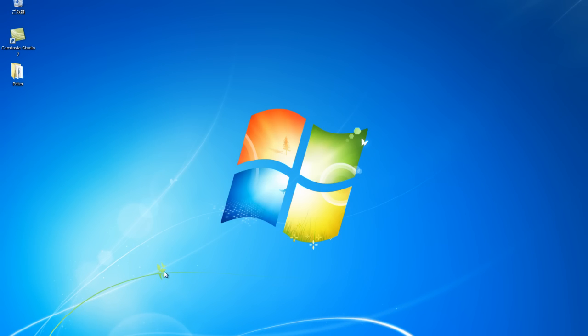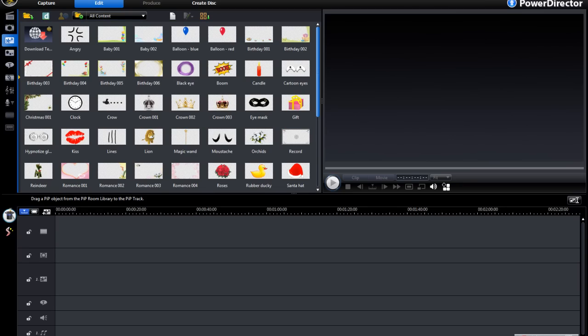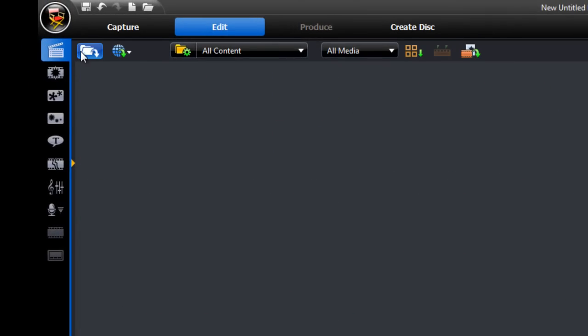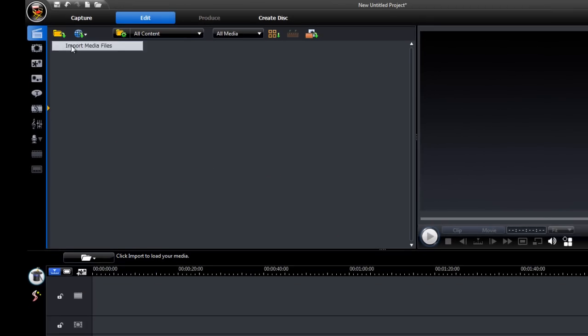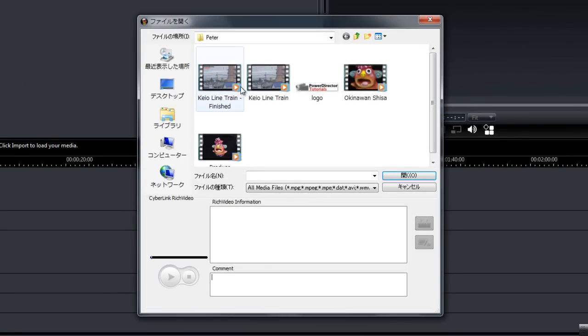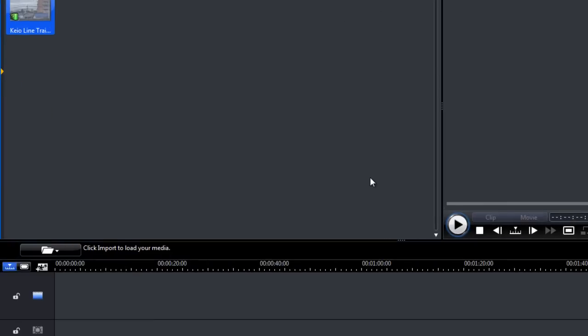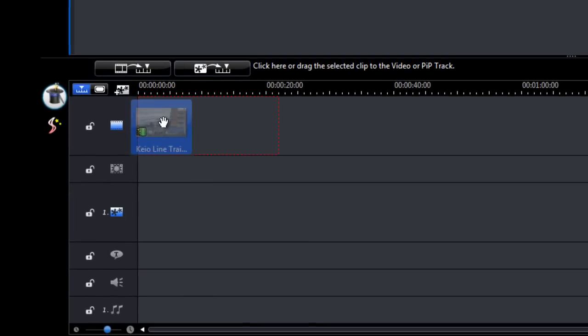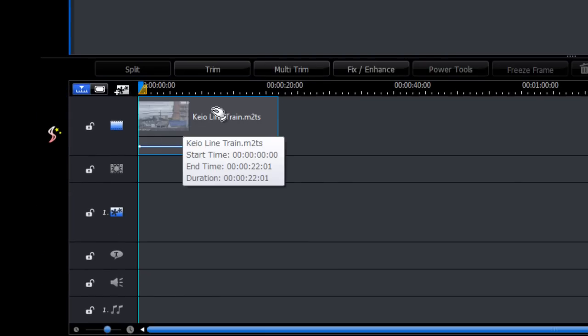So head over to PowerDirector and import a video. Add that to the timeline on the video track.